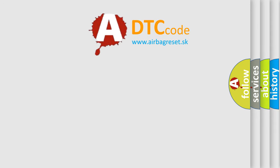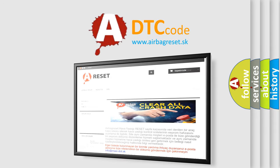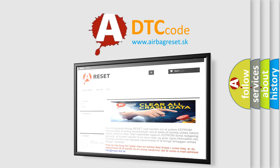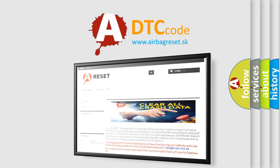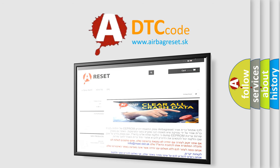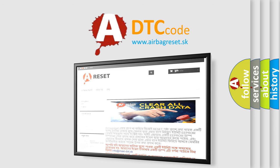The airbag reset website aims to provide information in 52 languages. Thank you for your attention and stay tuned for the next video.